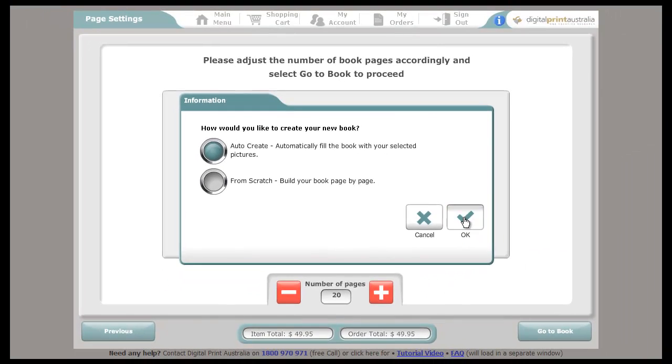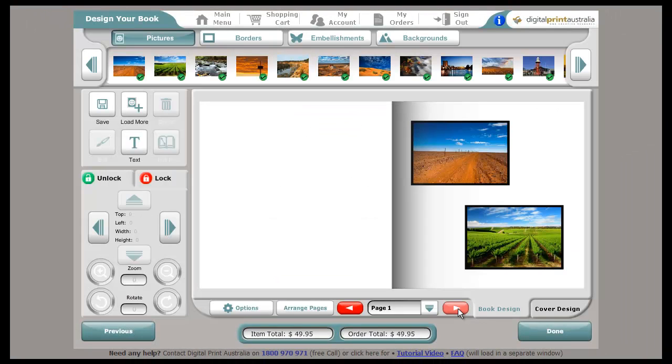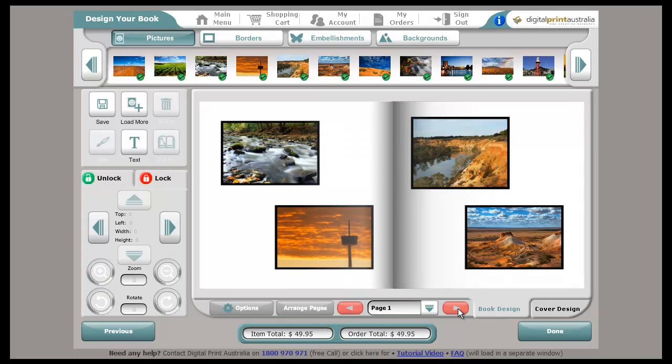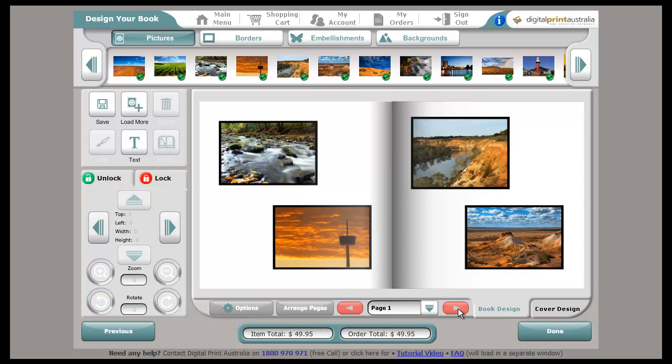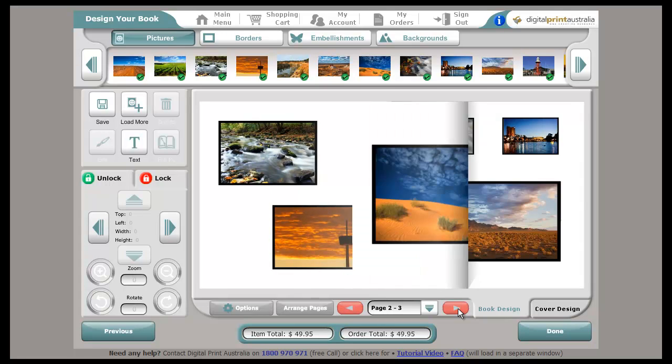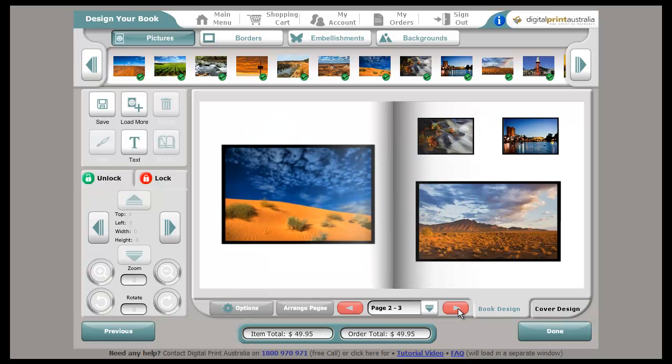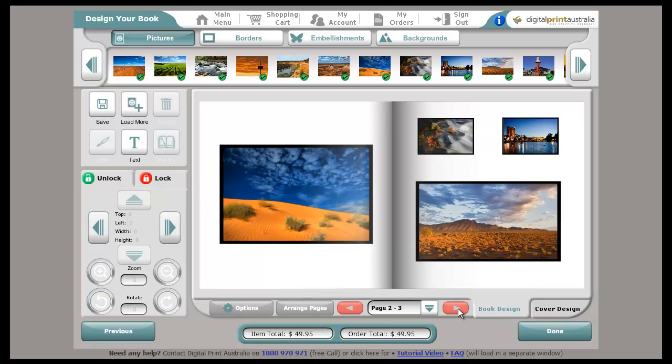I'll show you an Auto Create first, and then step back and show you Build Your Own. As the name says, Auto Create will lay out all the pages in your book. You can now go through and add type, change the background, and adjust any photos you want.